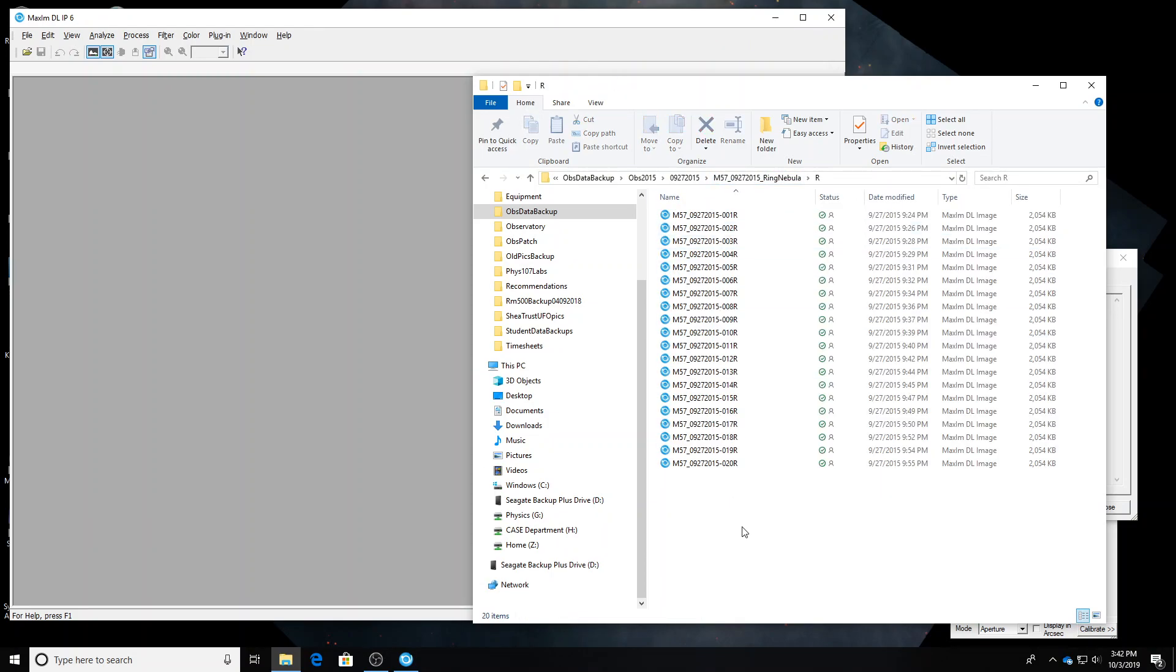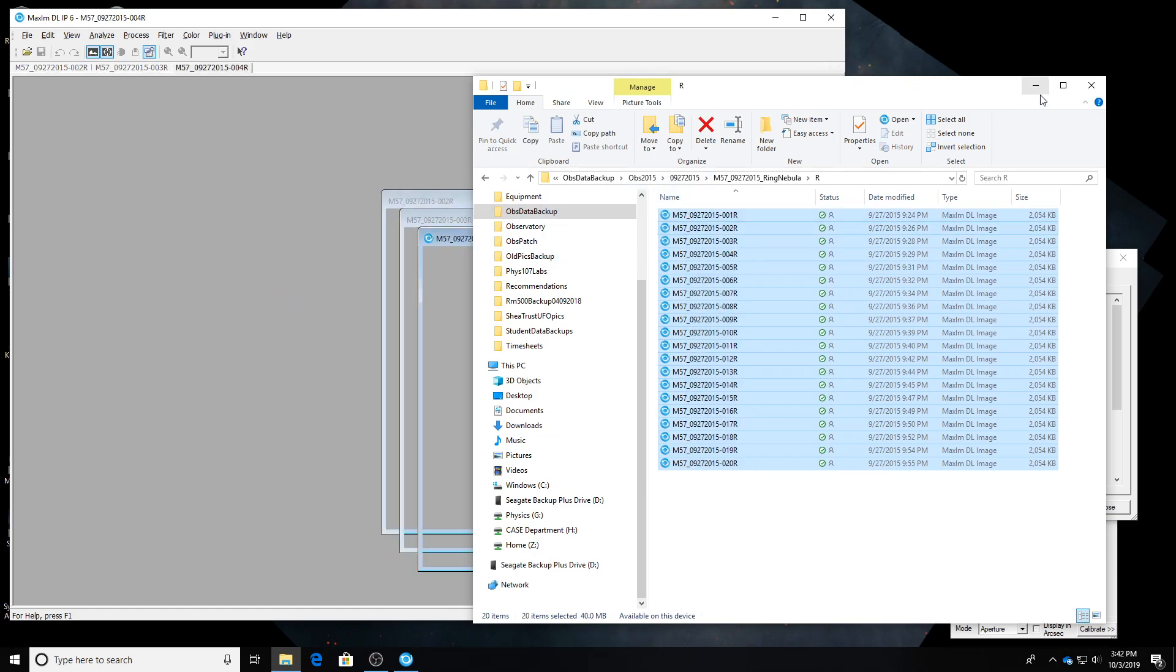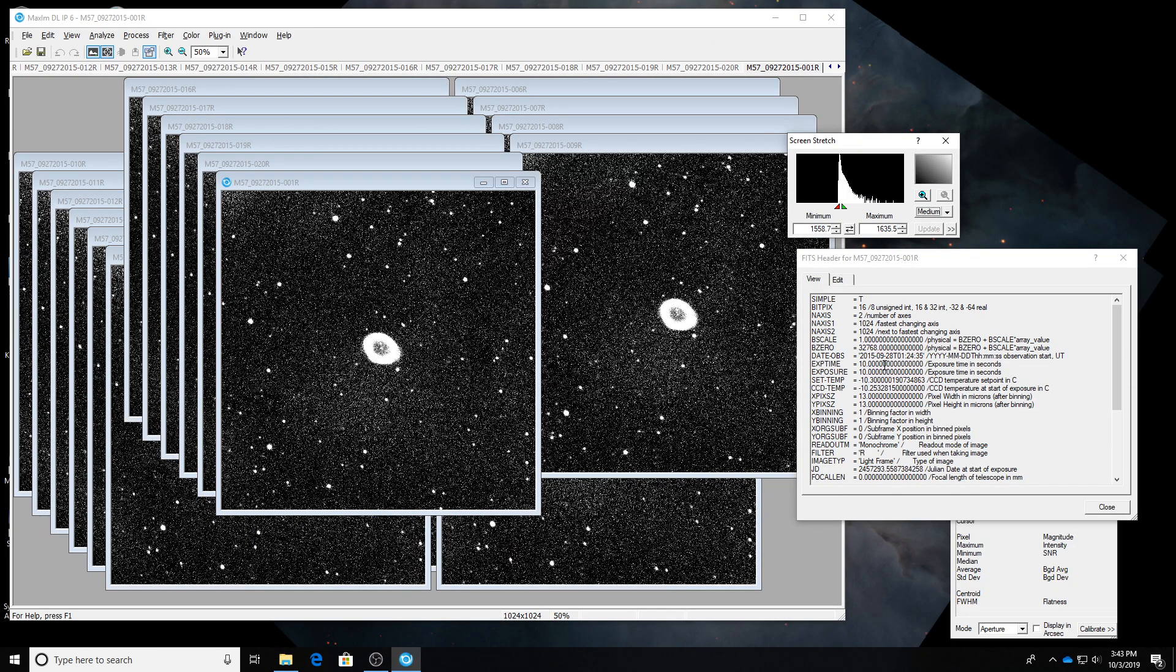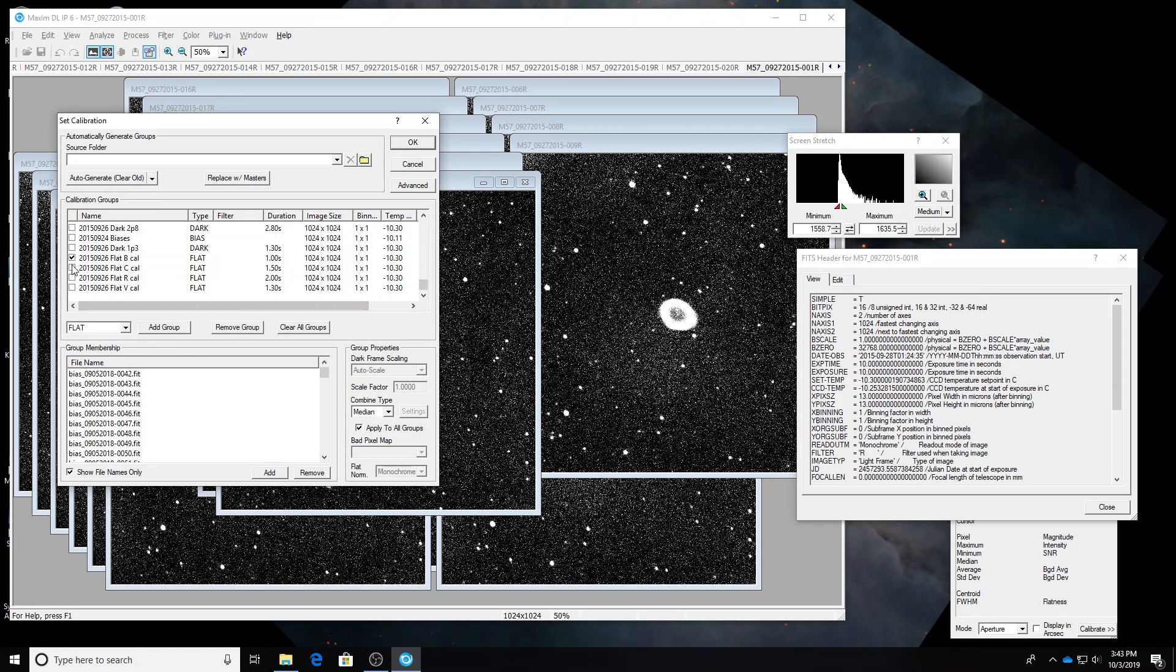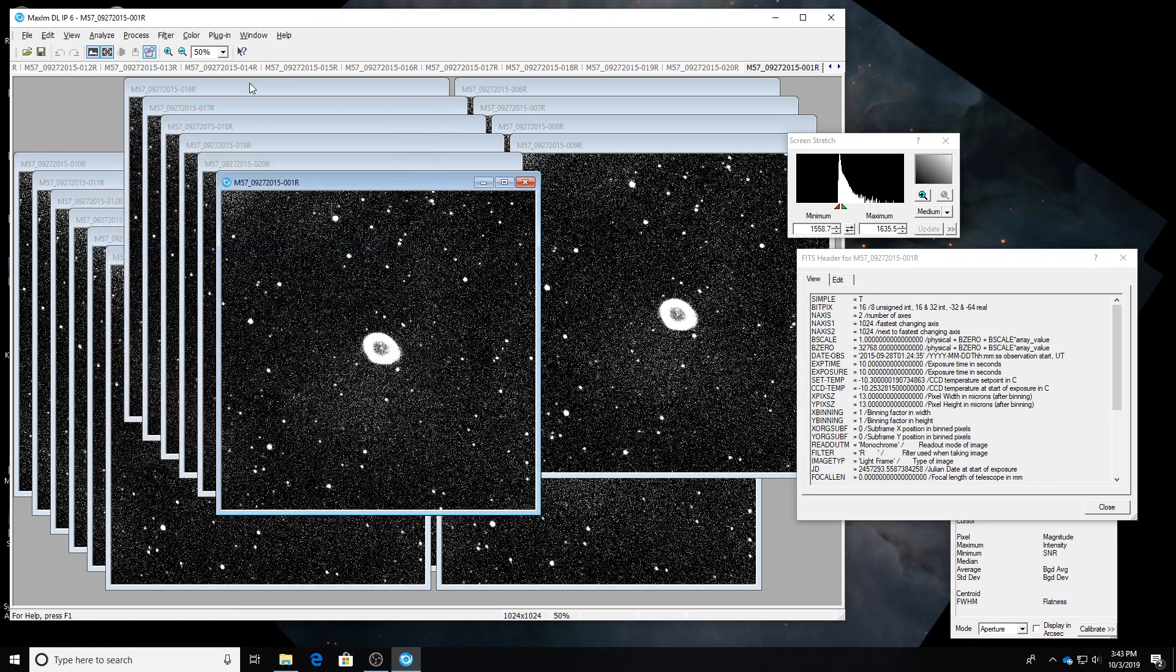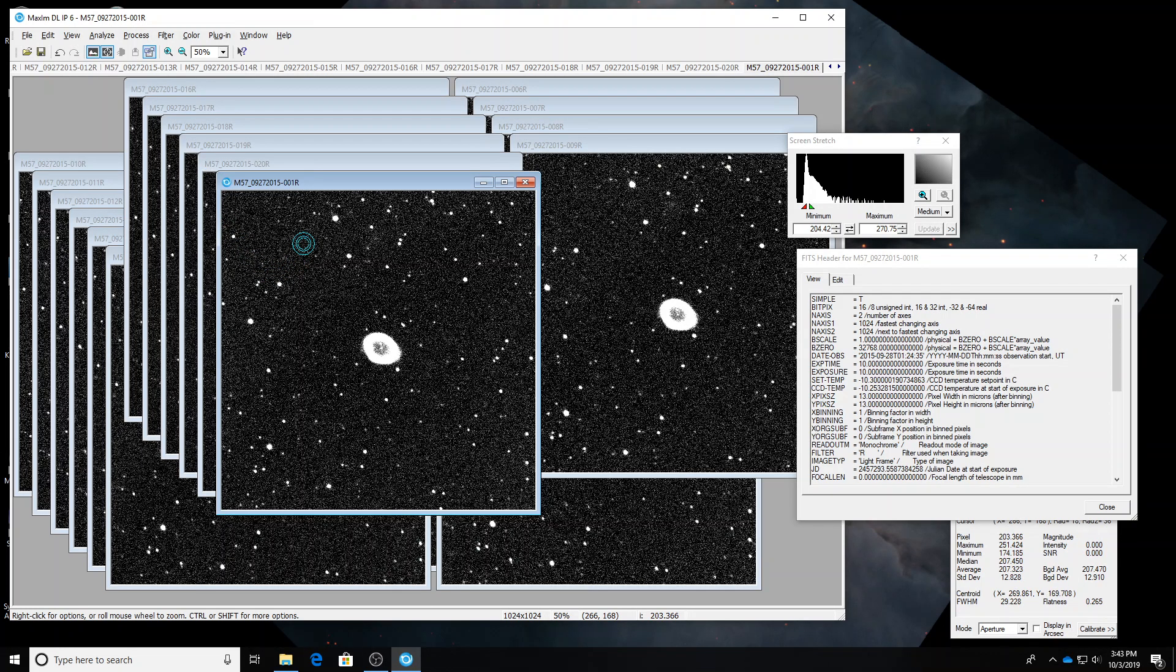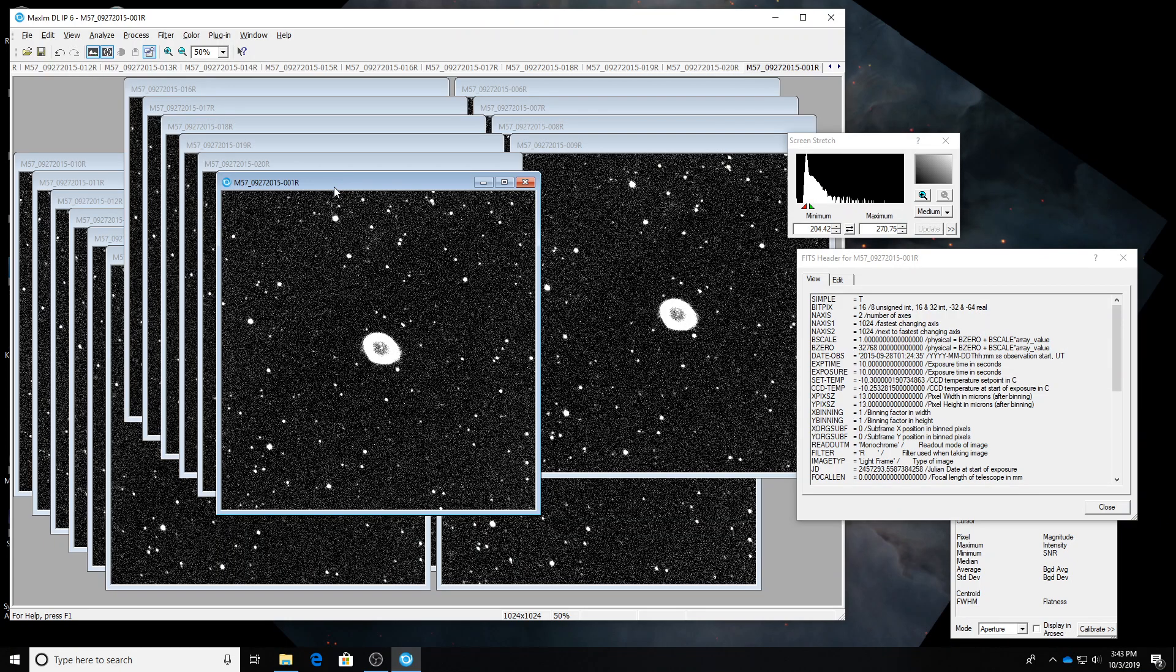OK. Red next. Drag them in. Same thing. It looks like they're all 10 seconds long. So I'm going to keep the same darks. Go to process. Set calibration. Scroll down. I'm no longer doing blue. I'm doing red. So I select the red flat group. And my 10 second darks are still selected. OK. Process. Calibrate all. That was fast. I looked away from the screen for a second and it was done. I'll hit undo. Yep. Redo. Looks much better now.